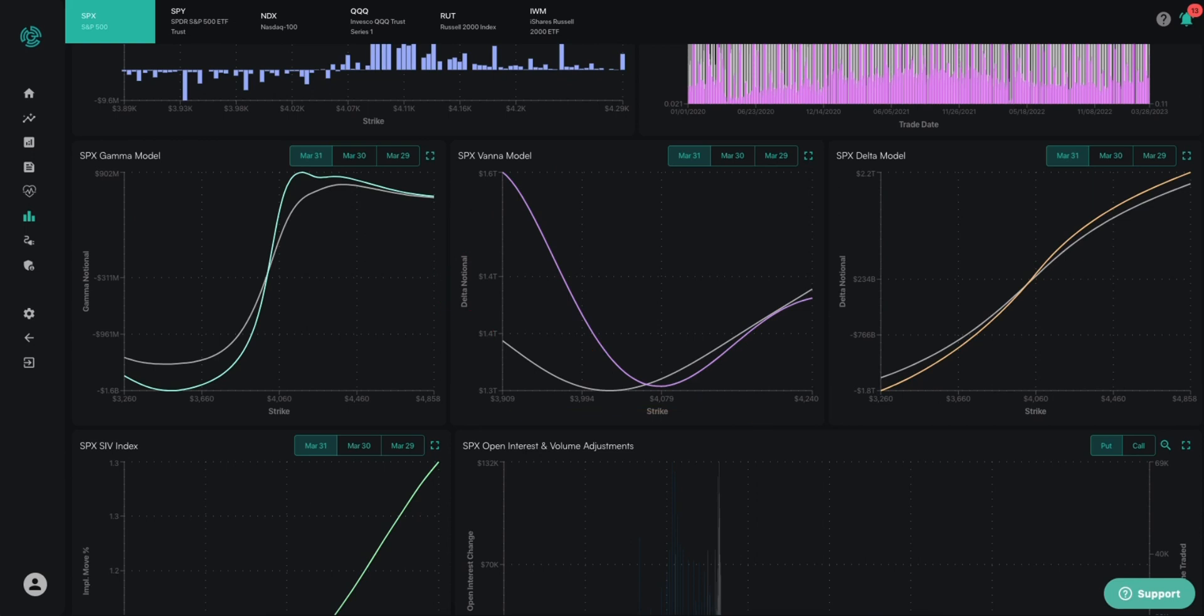VANA itself attempts to describe what the delta impact is from changes of implied volatility. So that's really what we're trying to portray here. How can you glean that information or pull that information from this chart?